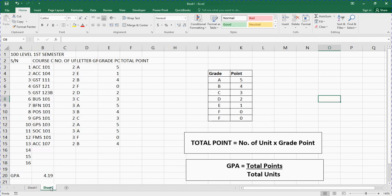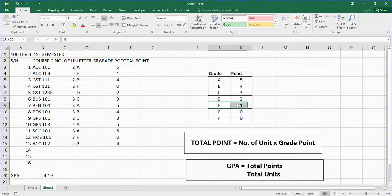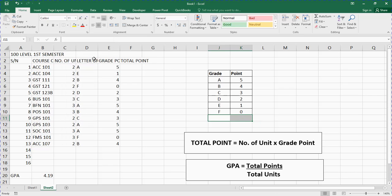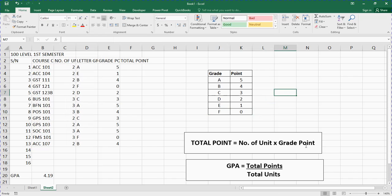Now this is the raw data. Depending on your university or Polytechnic system — or whichever country you're watching from — for the grading system: A is five points, B is four points, C is three points, D is two points, E is one point, and F is zero points. So total points equals number of units multiplied by grade points. And GPA — Grade Point Average — is total points divided by total units.